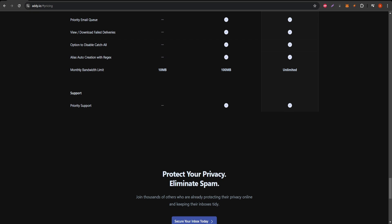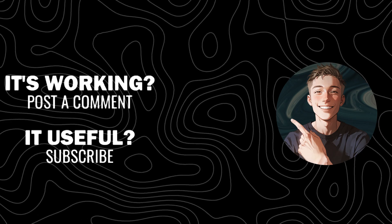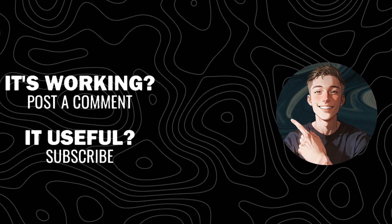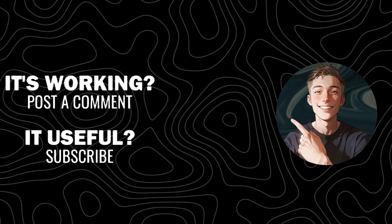Make sure to subscribe to my channel and give this video a like if you found it helpful. Thanks for watching.